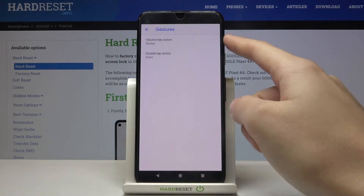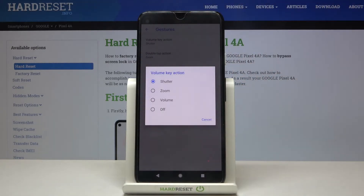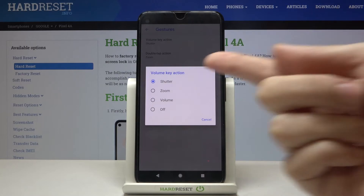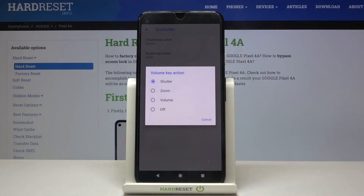At the first place we have volume key action. When we pick it we can change it from shutter, which is the current setting, to zoom or volume, and we can also turn it off.